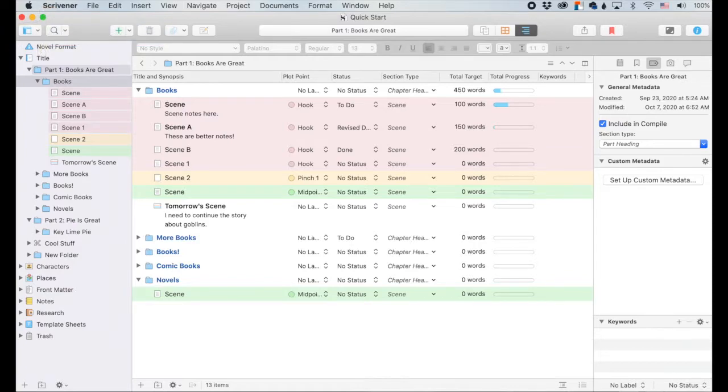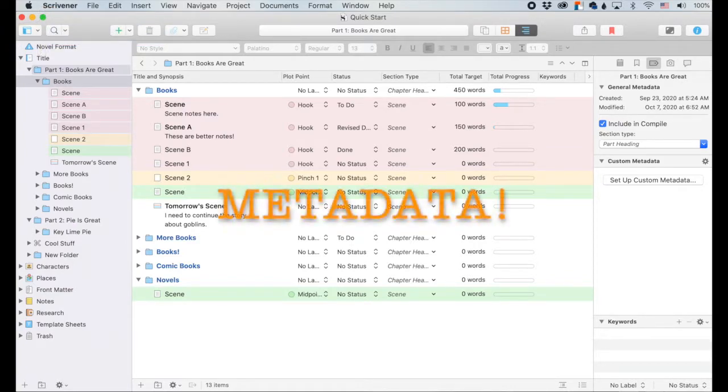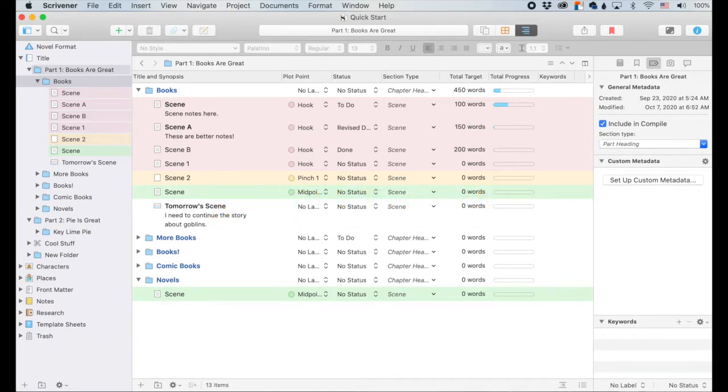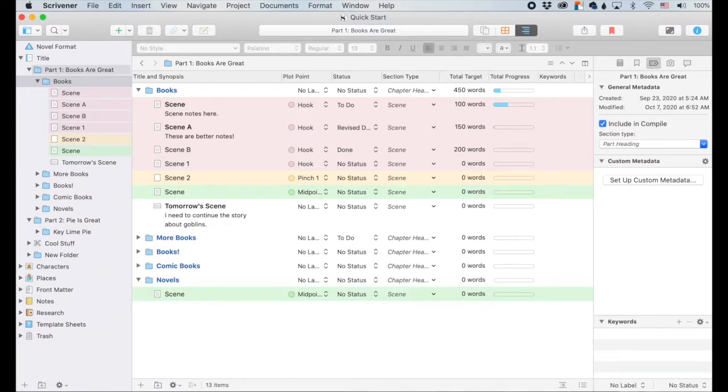Hey friends, let's talk about Scrivener, specifically the metadata feature. And by talk, I mean I talk and you leave comments down below. Ask me questions or tell me about your favorite Scrivener features. So yay, metadata. I love metadata. I know that metadata, that word, kind of has this scary connotation to it.